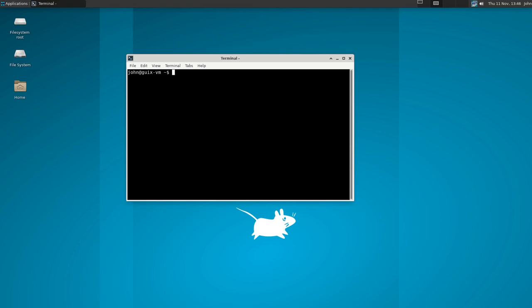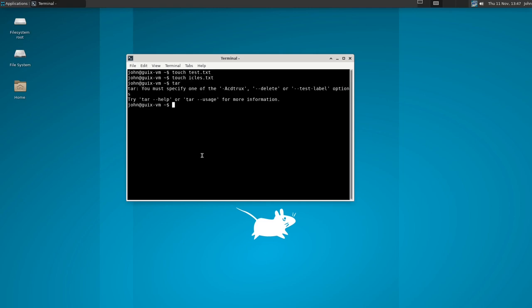So let's make a couple of text files here for testing purposes. First we're going to make test.txt and then secondly we're going to make ickles.txt. Now what we're going to do is we're going to put these in an archive and compress it with tar and we're going to use the options czvf.